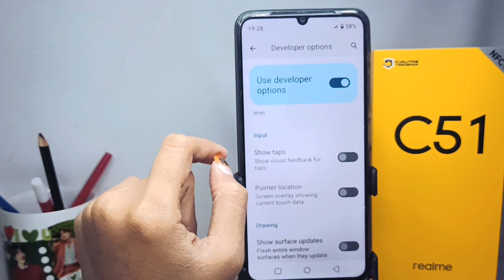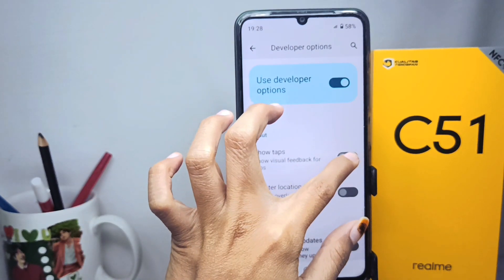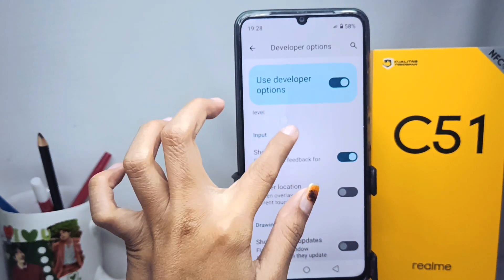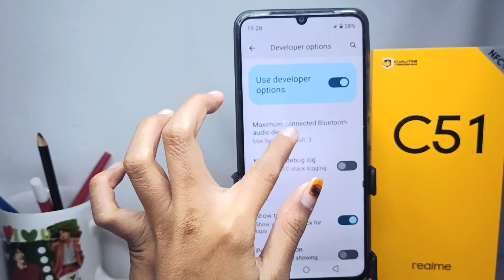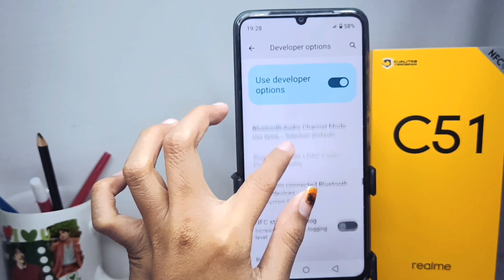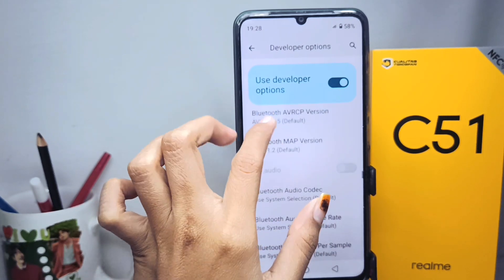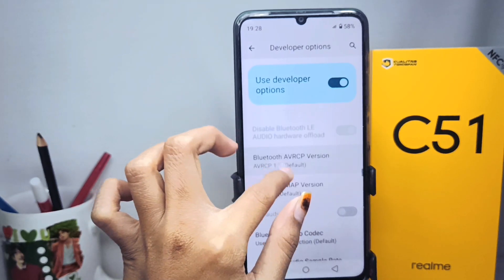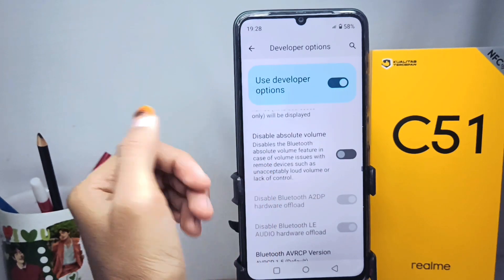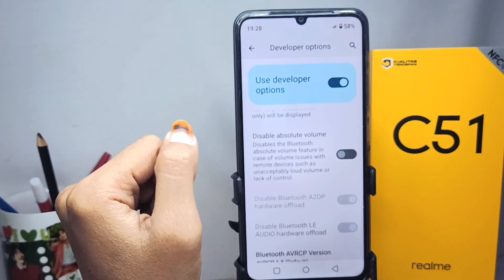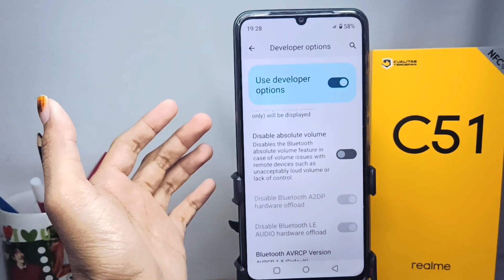Once you have found the Show Tabs option, activate it. That's the tutorial on how to enable Show Tabs on a Realme C51 device. Don't forget to subscribe for more information from this channel. Thank you.